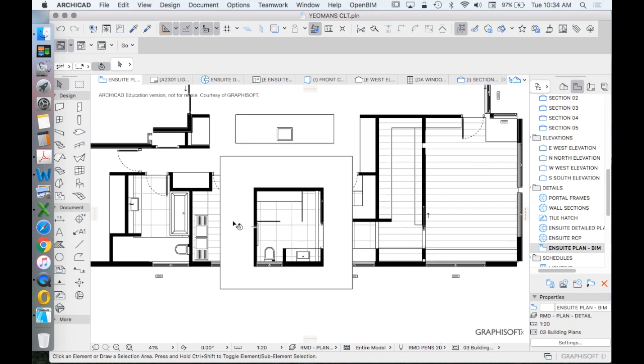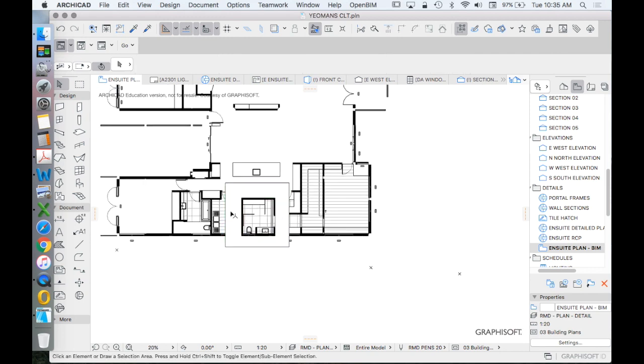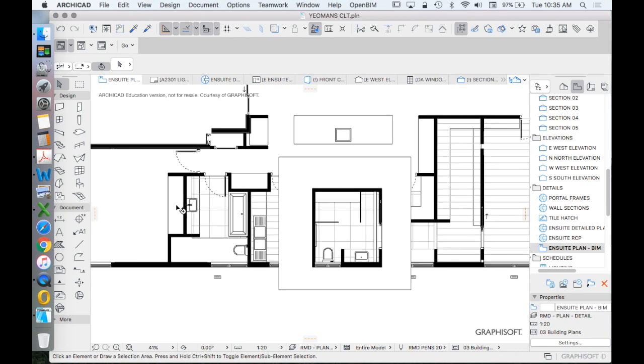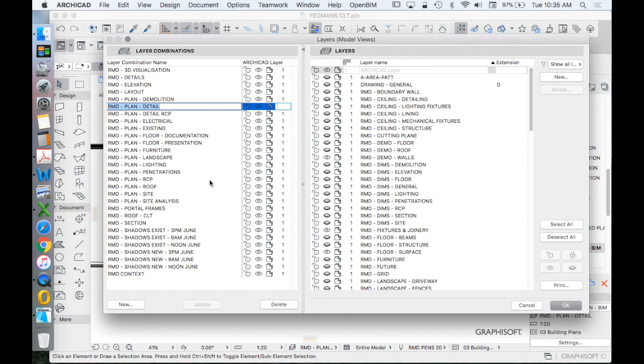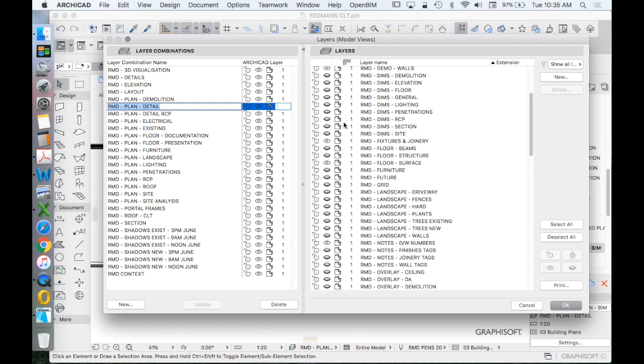What's the problem with this? It's only showing the ensuite. I'd need to create a different layer combination if I wanted to show the laundry and maybe to show the bathroom. So there's a limitation with how this works in terms of its functionality. And we don't want to create unnecessarily complicated amounts of layer combinations. So that was control L or command L to get back into layers. We want to try to limit these to the types of drawings that we create. So one type, not multiple different types. So I don't want to necessarily have one that's for a bathroom and one that's for an ensuite and one that's for a laundry.